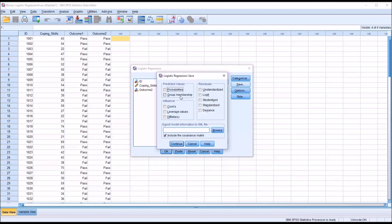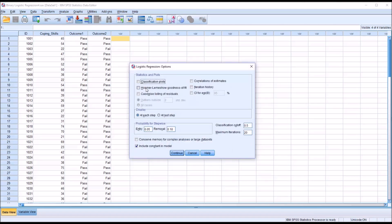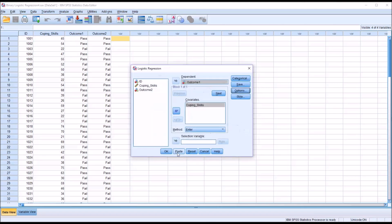Under Save, I'm not going to make any changes here, but it's not unusual to save probabilities and group membership on the data editor. When those options are checked, they don't appear in the output — they actually appear on the data editor as new variables, including both the probabilities and the group membership. Under Options, I'm going to add the classification plots, goodness of fit, and the confidence interval for exponentiated beta (EXP beta). Then I'll click Continue, and now I'm ready to perform the logistic regression.